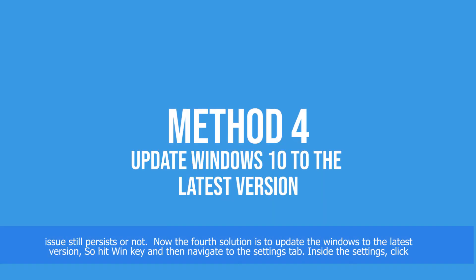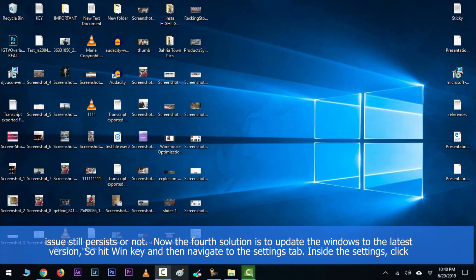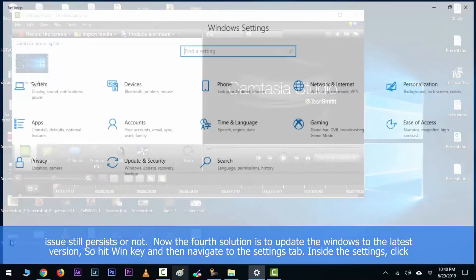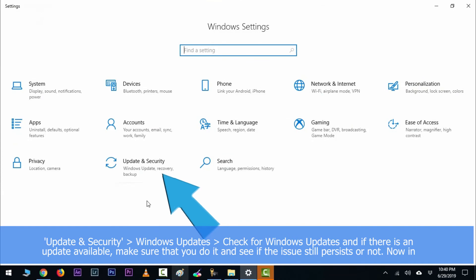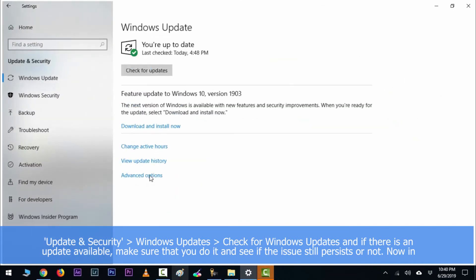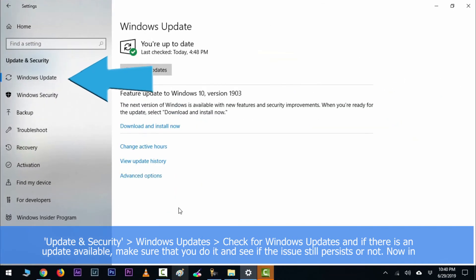Now the fourth solution is to update your Windows to the latest version. So hit Windows key and then navigate to the settings tab. Inside the settings click Windows Updates and then check for Windows updates. And if there is any update available, make sure that you do it and see if the issue still persists or not.